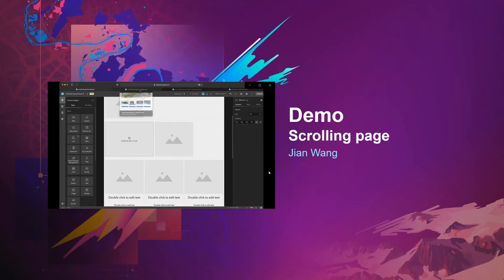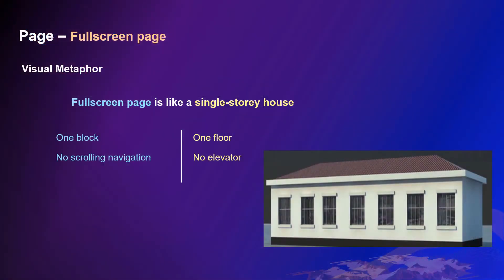Thanks, Jiang. Then, what is a full screen page? It is like a single story house, which has only one floor and no elevator.